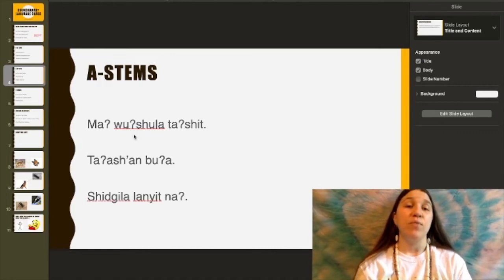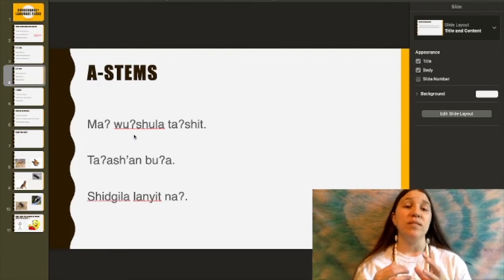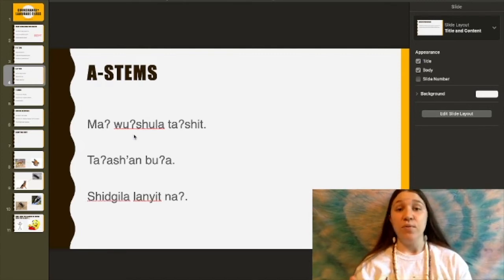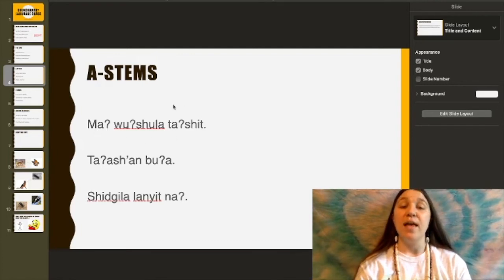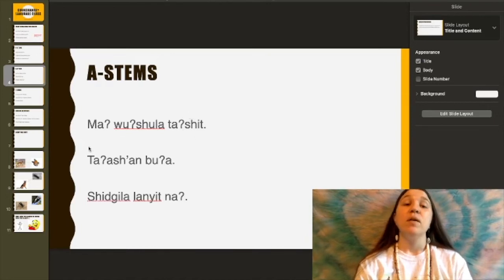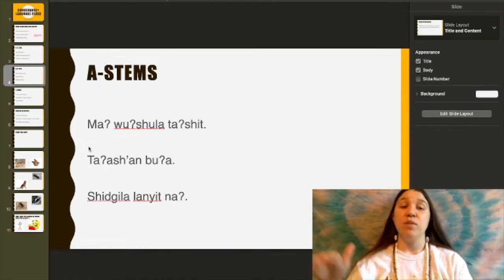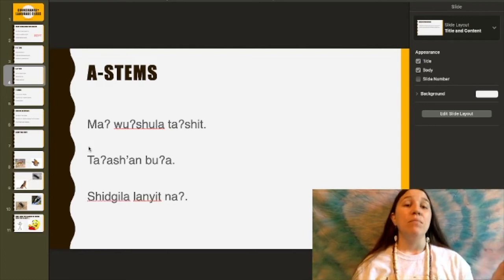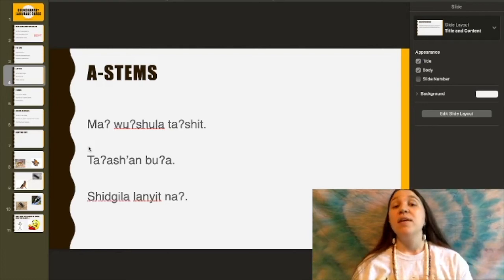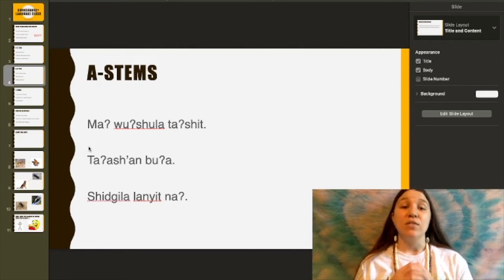Now if we want to change that around and say the eagle saw you, it would change from ma to mum. Wutshala ta'ashit — and ta'ashit stays the same. So: Ma wutshala ta'ashit — you saw the eagle. Mum wutshala ta'ashit — the eagle saw you.